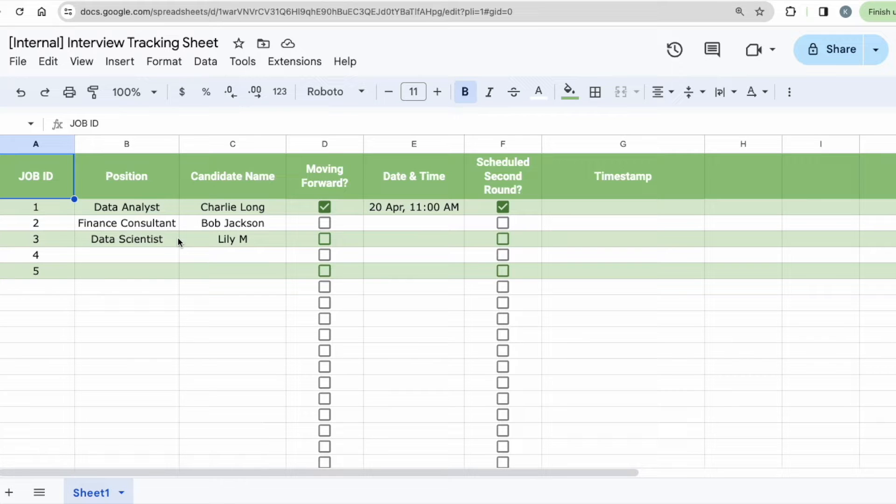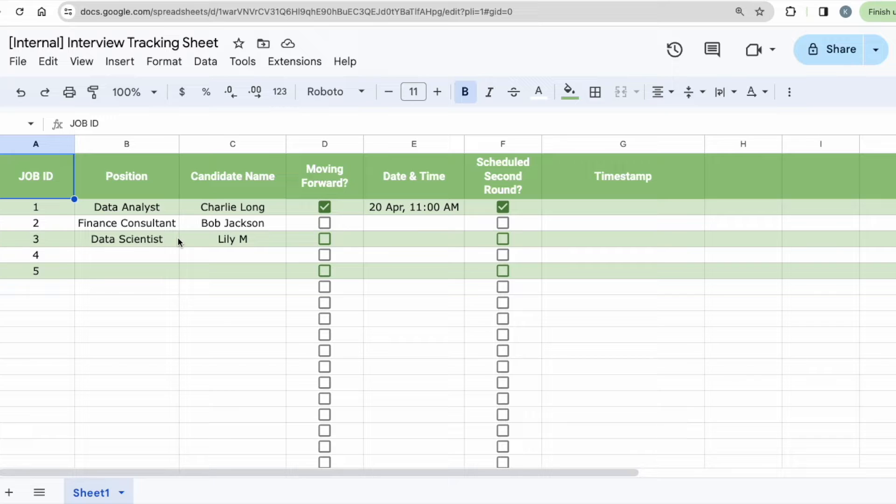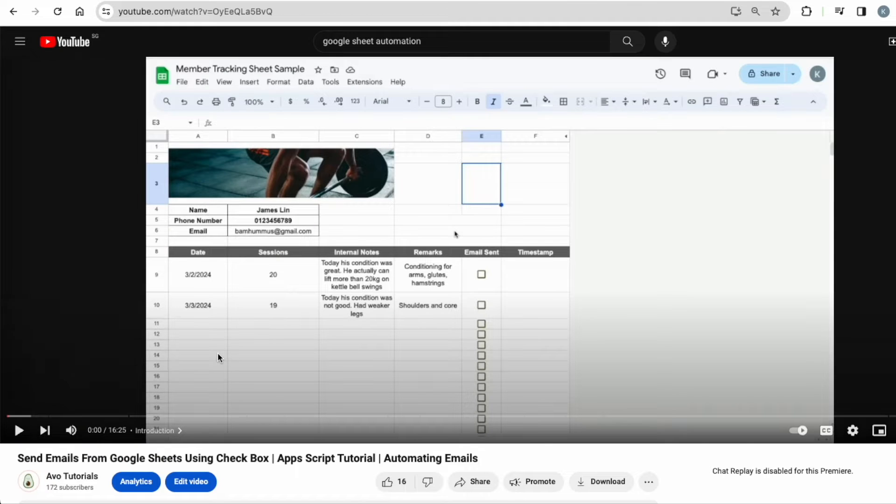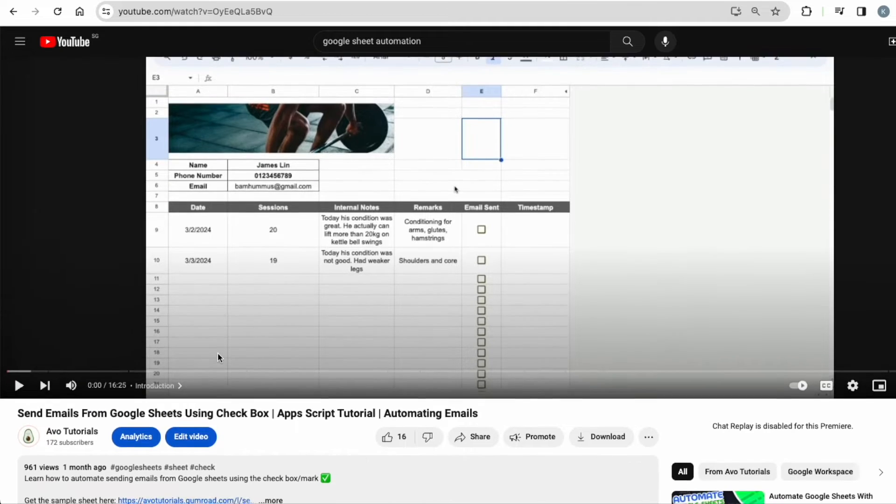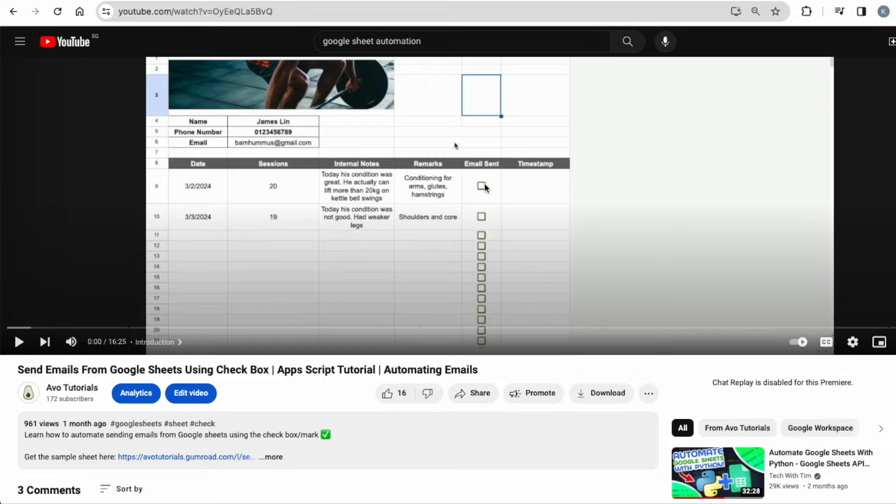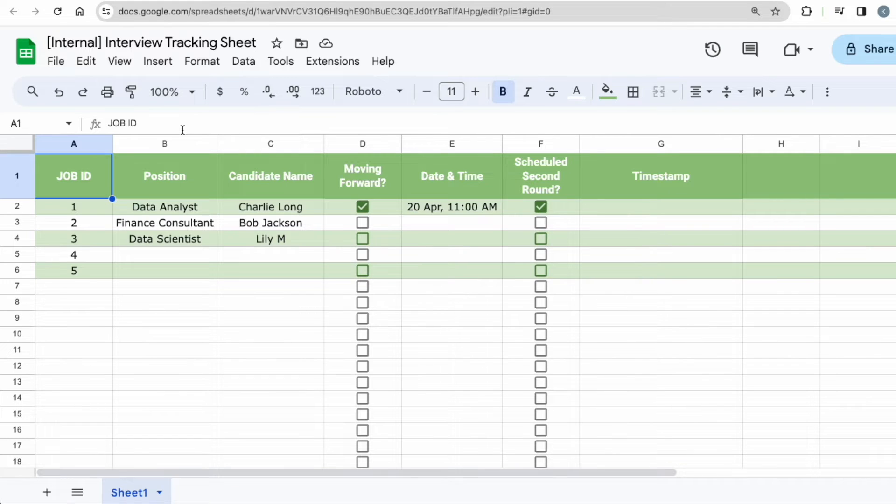Hey, welcome back to AVO Tutorials. Today I am back with another Google Sheet Automation. It is also about sending emails but this time in this video, I will be showing you how to send two different emails from the same Google Sheet.